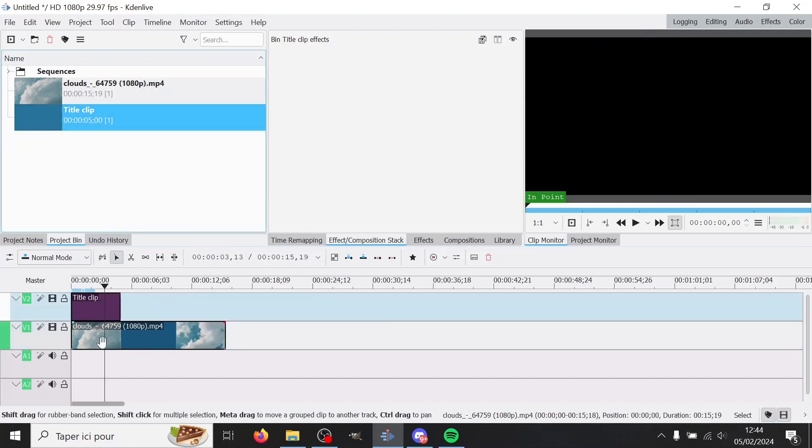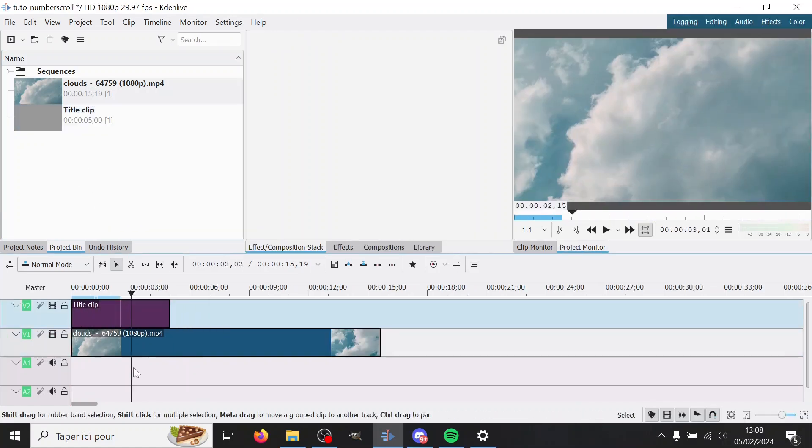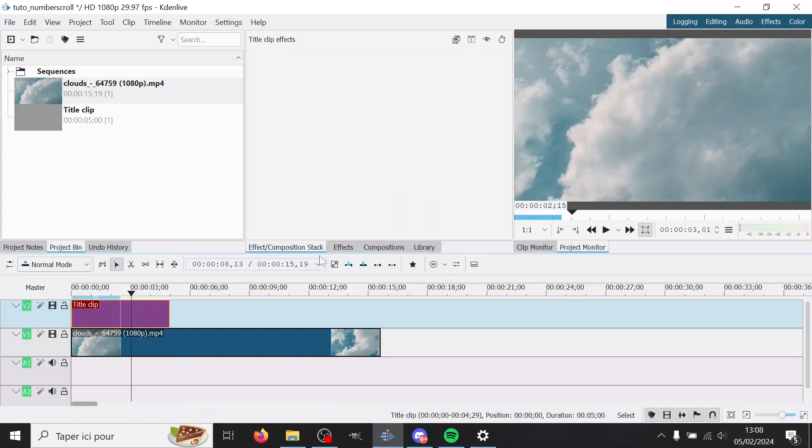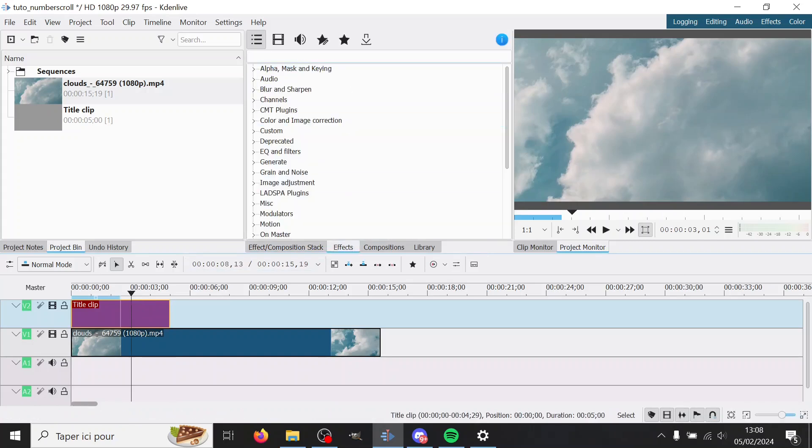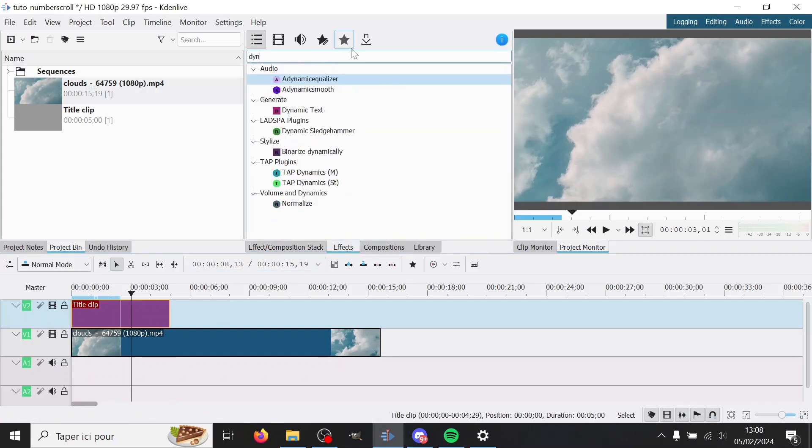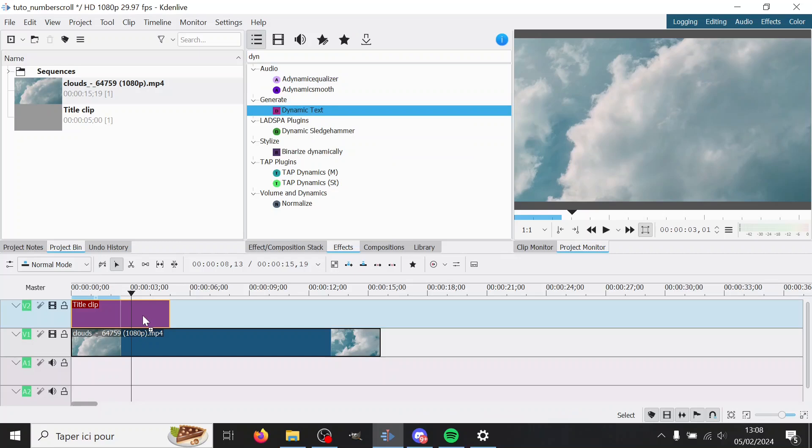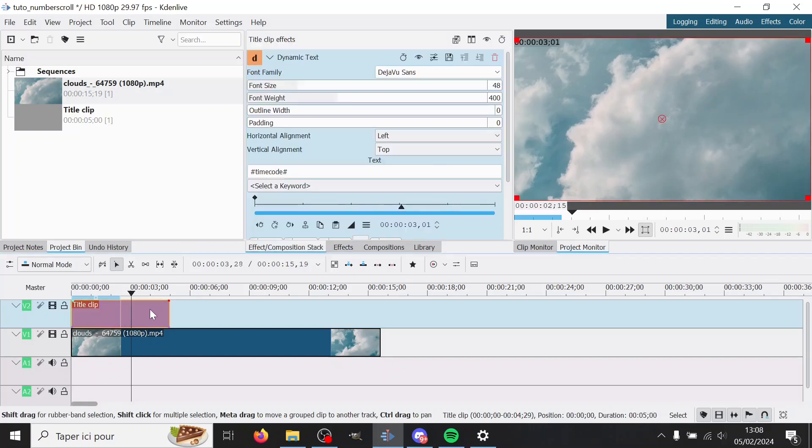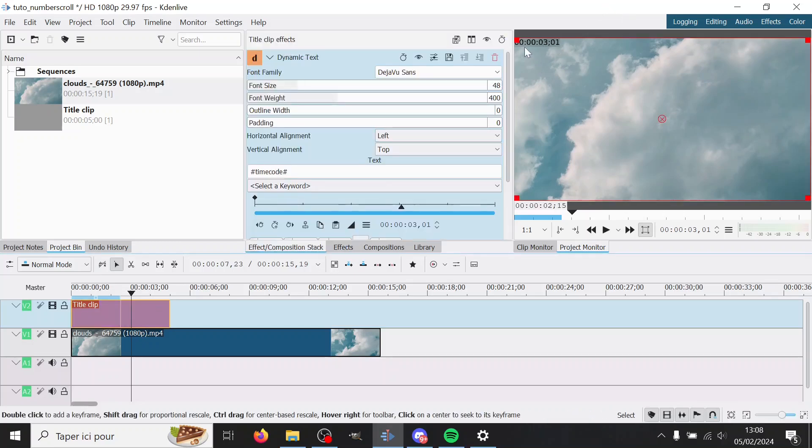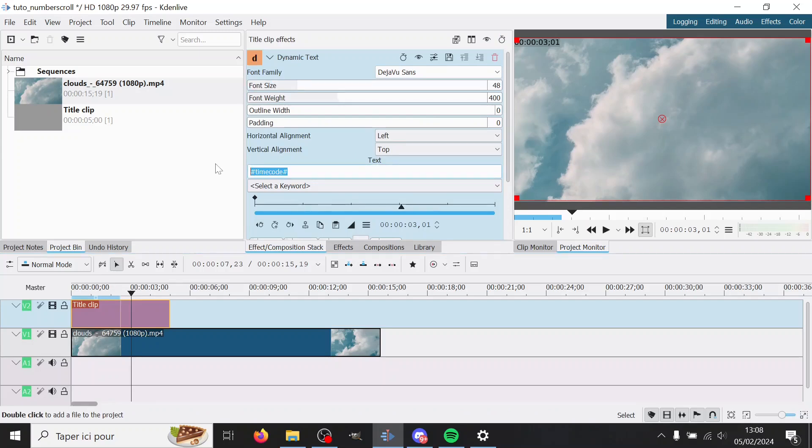We want to add dynamic text to this thing here. So you can see here at the top you have the timecode. You don't want that, so you can remove that and select a keyword.